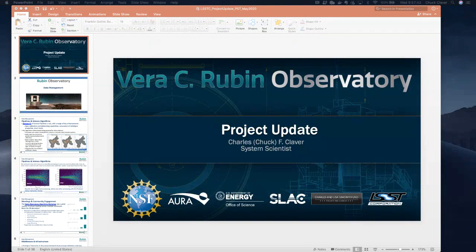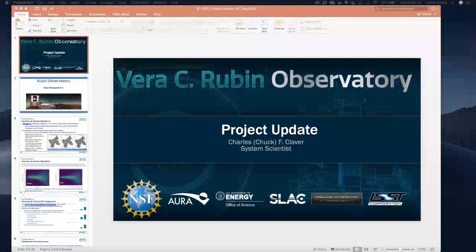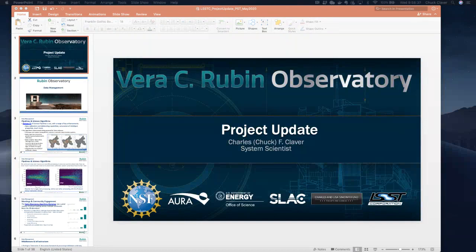OpSim either has or is updating its seeing model based on this current analysis. The original seeing model was from around 2005-2006. The change is on the order of about 10% effect, which could have implications for simulations. It will be interesting to see that update.